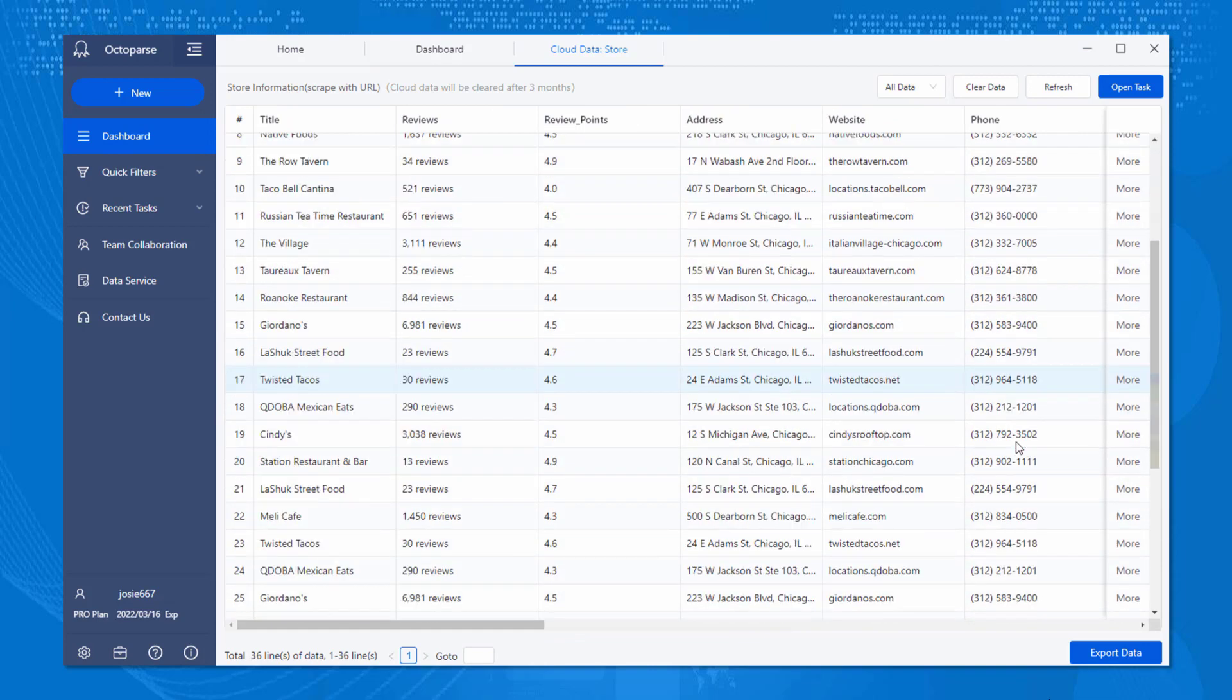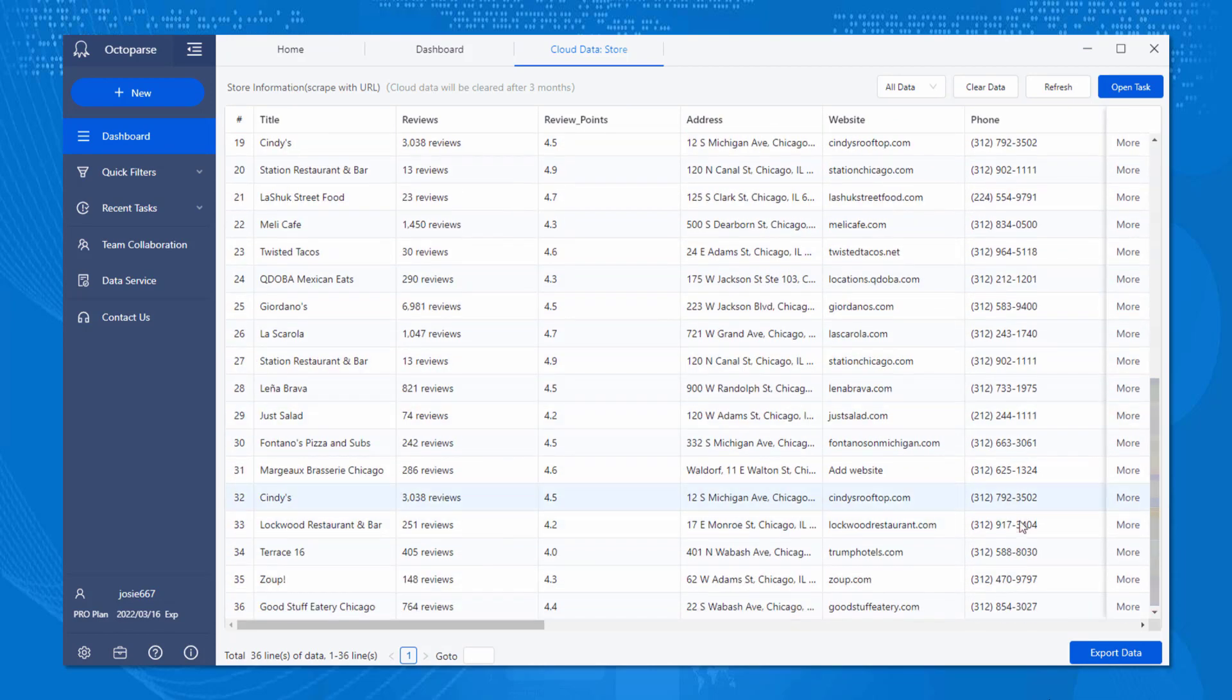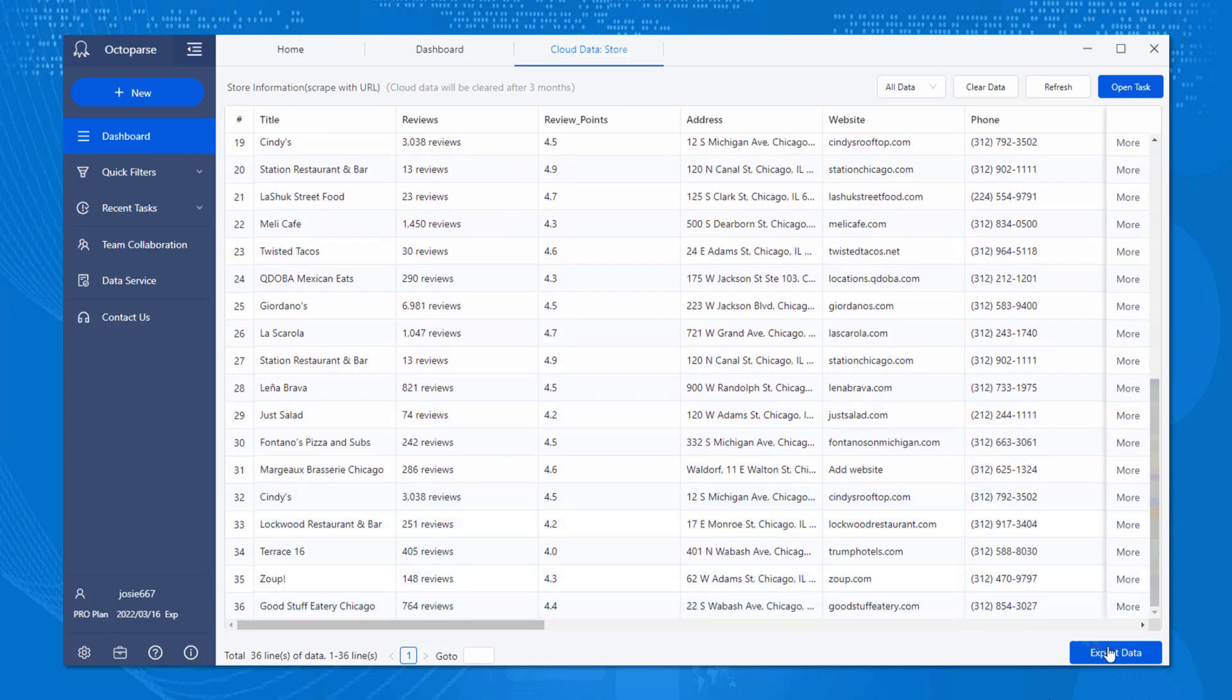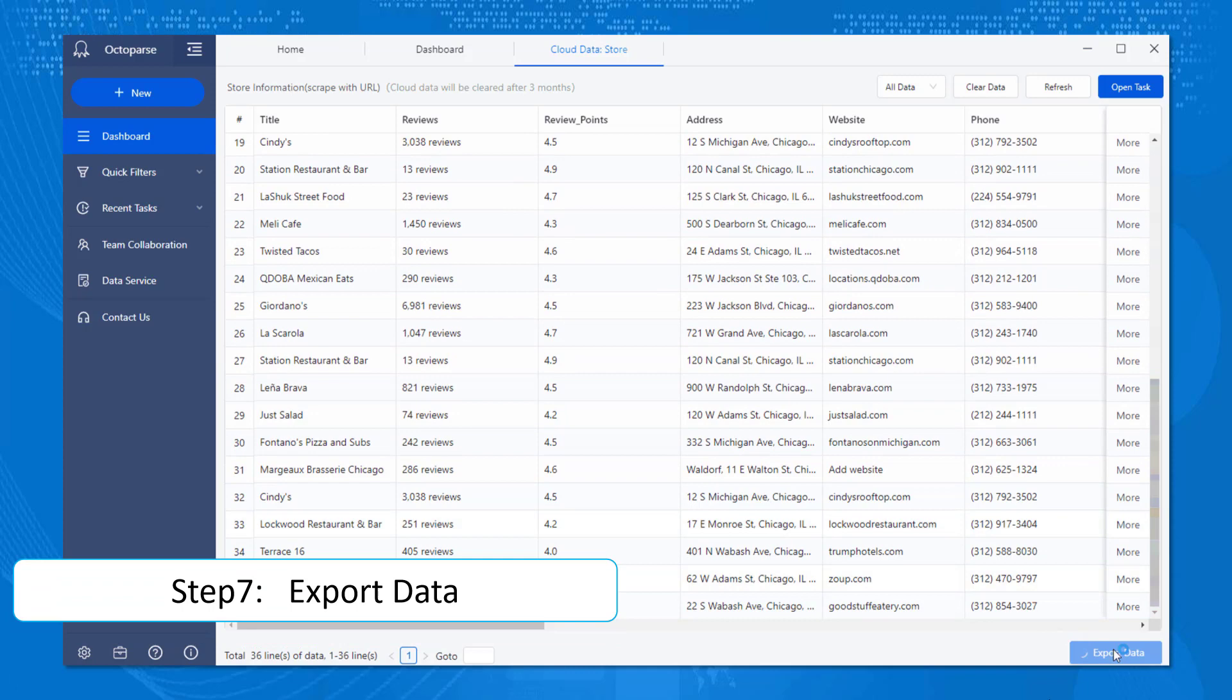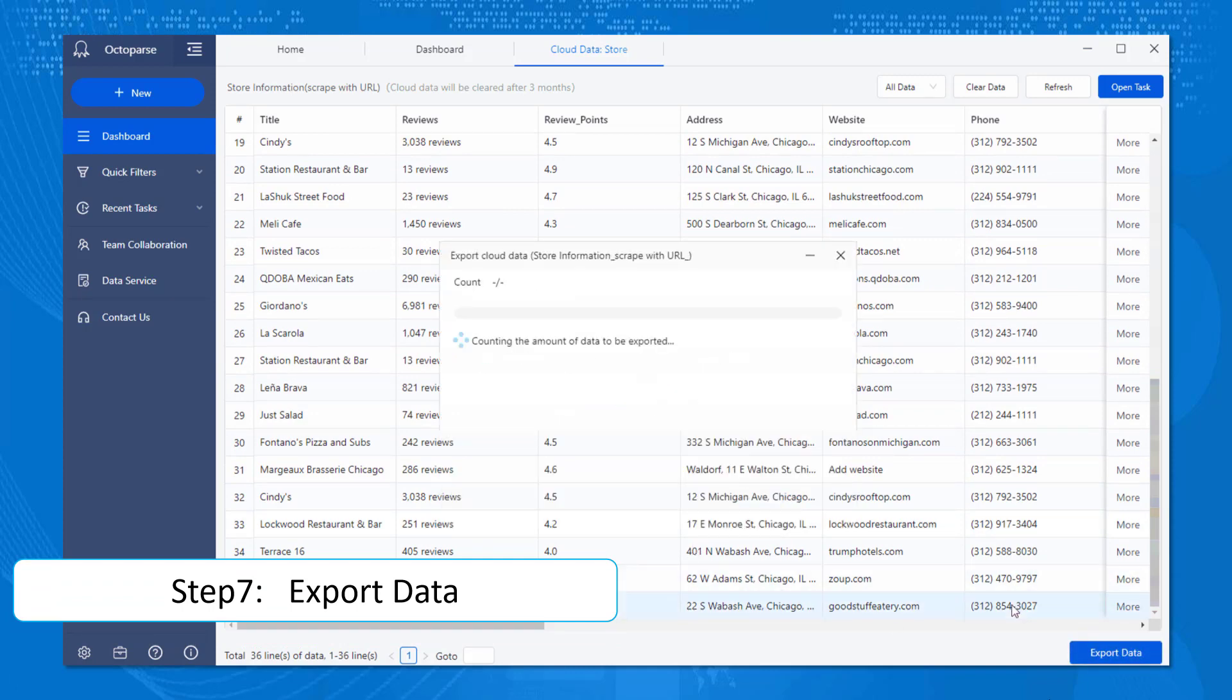A list of options will be shown and let you choose how you would like your data in terms of format. Exporting data straight to database is also available.